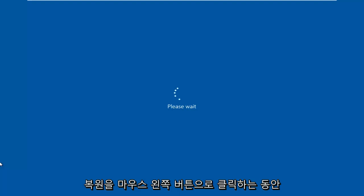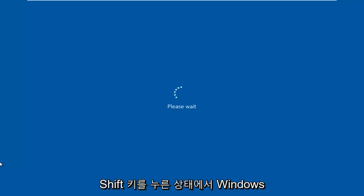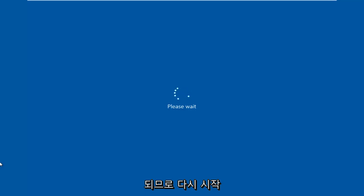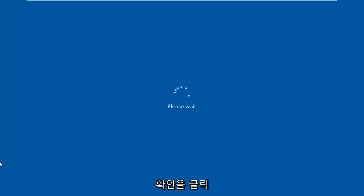So while holding down the Shift key, this will launch the troubleshooting option when we are booting into Windows. So again, hold down the Shift key while you are left-clicking on Restart.